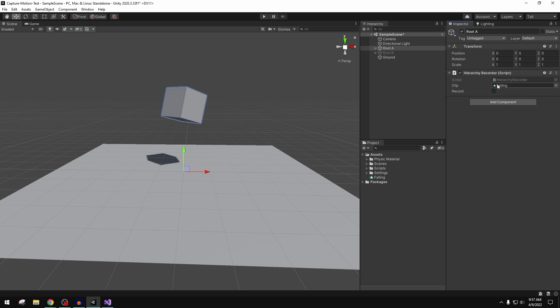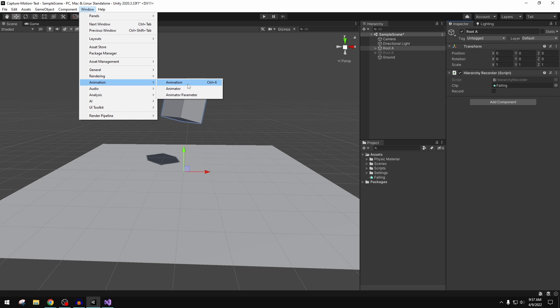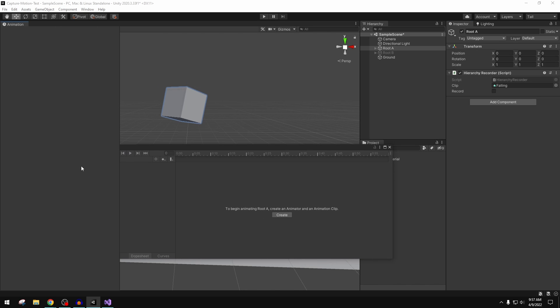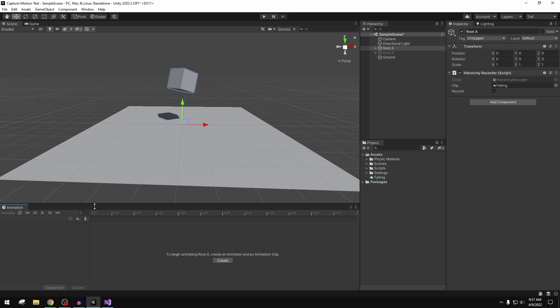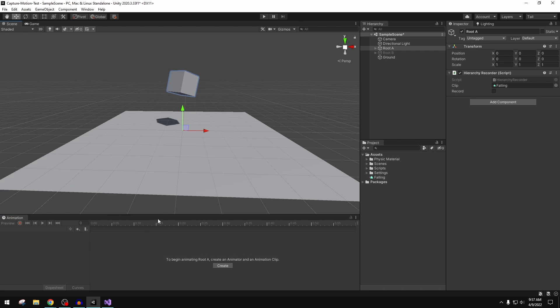I'm going to go back and select the object and we'll drag that in. One of the other things I'm going to do here is window animation. I'm going to bring up the animation window so that we can see the keyframes, and I'm going to just dock it here at the bottom of my scene view.